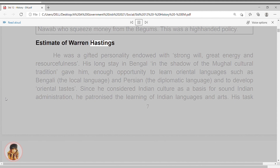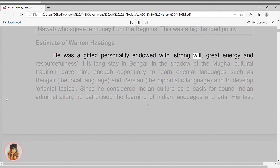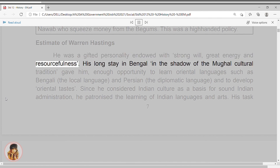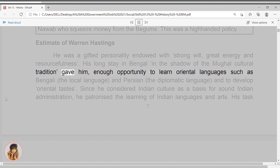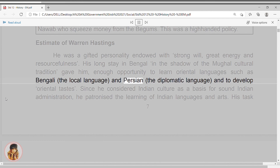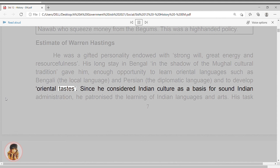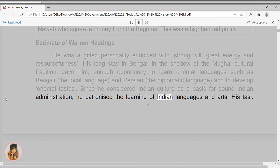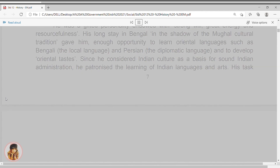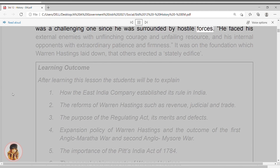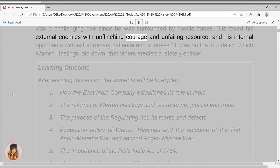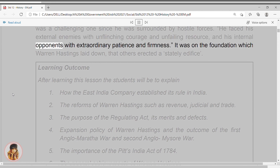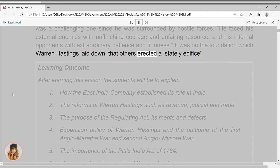Estimate of Warren Hastings. He was a gifted personality endowed with strong will, great energy and resourcefulness. His long stay in Bengal in the shadow of the Mughal cultural tradition gave him enough opportunity to learn oriental languages such as Bengali, the local language, and Persian, the diplomatic language, and to develop oriental tastes. Since he considered Indian culture as a basis for sound Indian administration, he patronized the learning of Indian languages and arts. His task was a challenging one since he was surrounded by hostile forces. He faced his external enemies with unflinching courage and unfailing resource, and his internal opponents with extraordinary patience and firmness. It was on the foundation which Warren Hastings laid down that others erected a stately edifice.